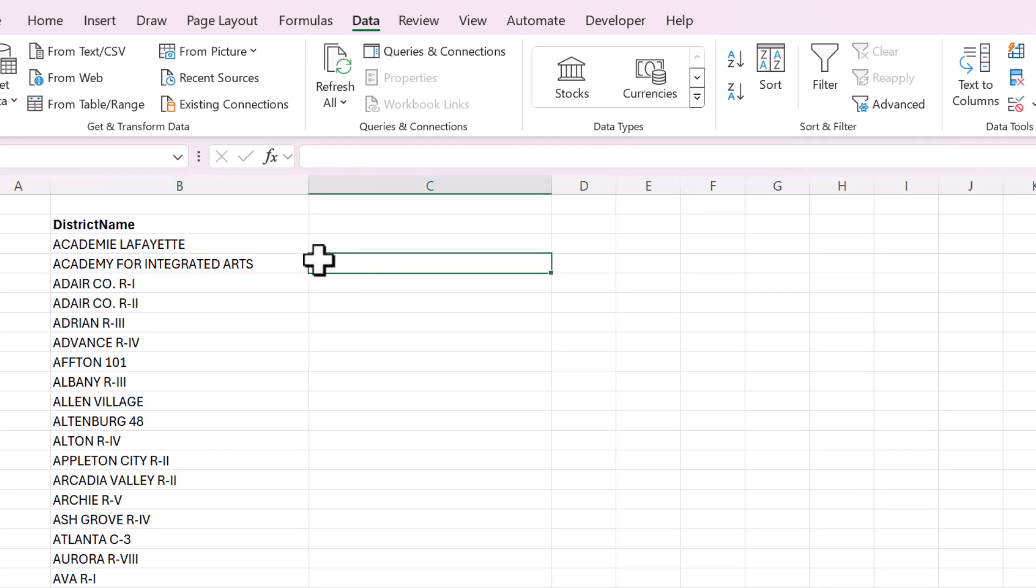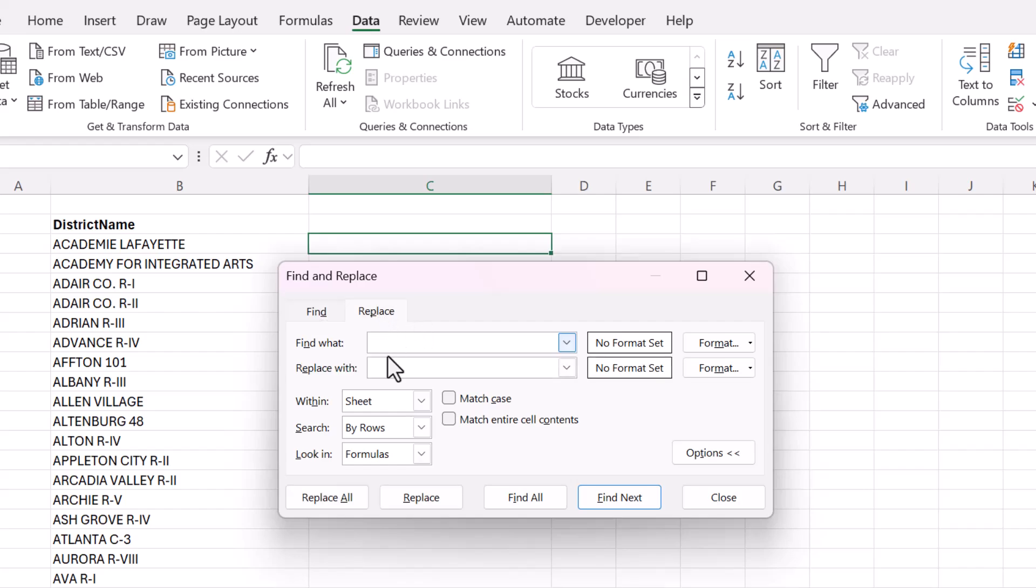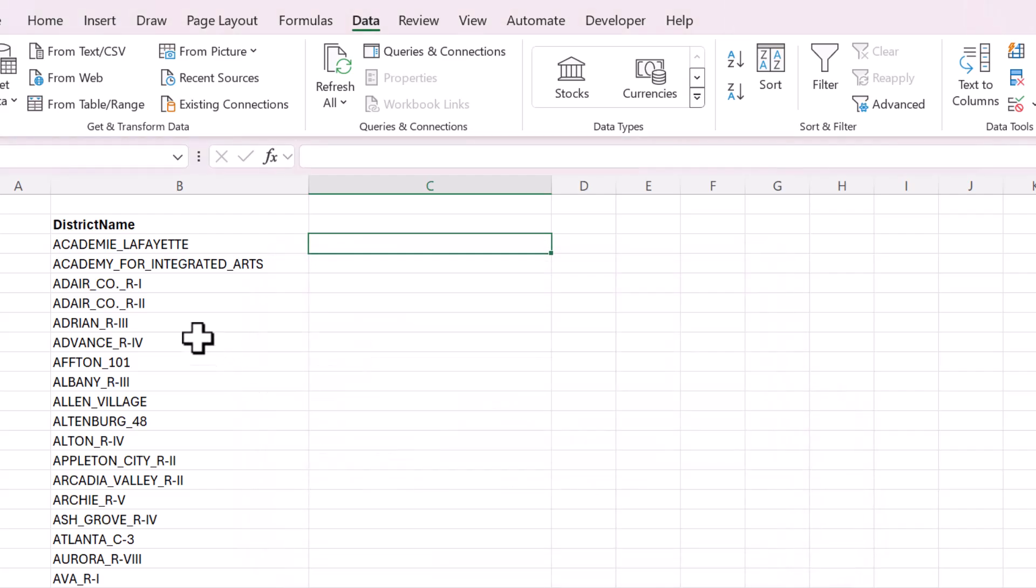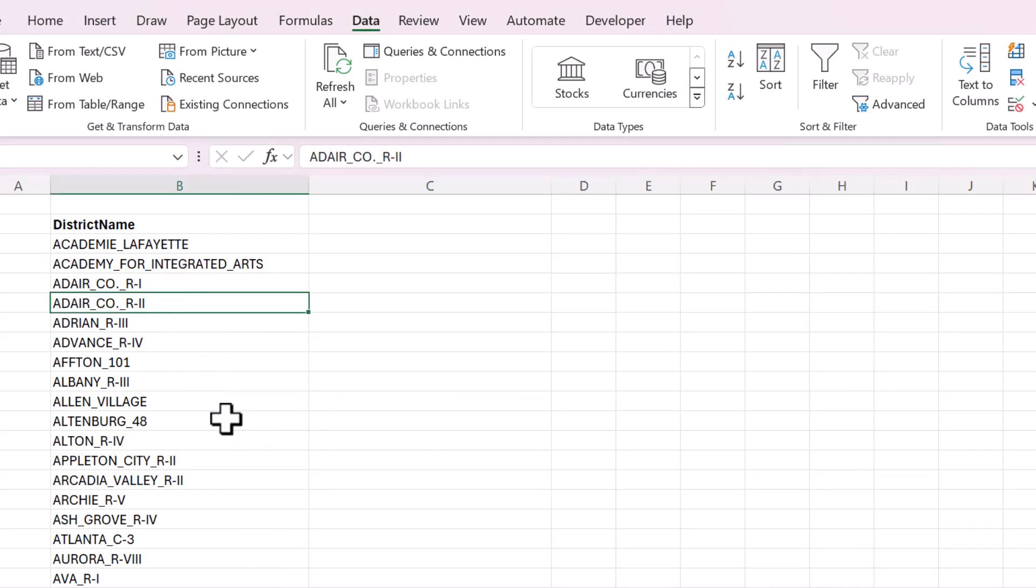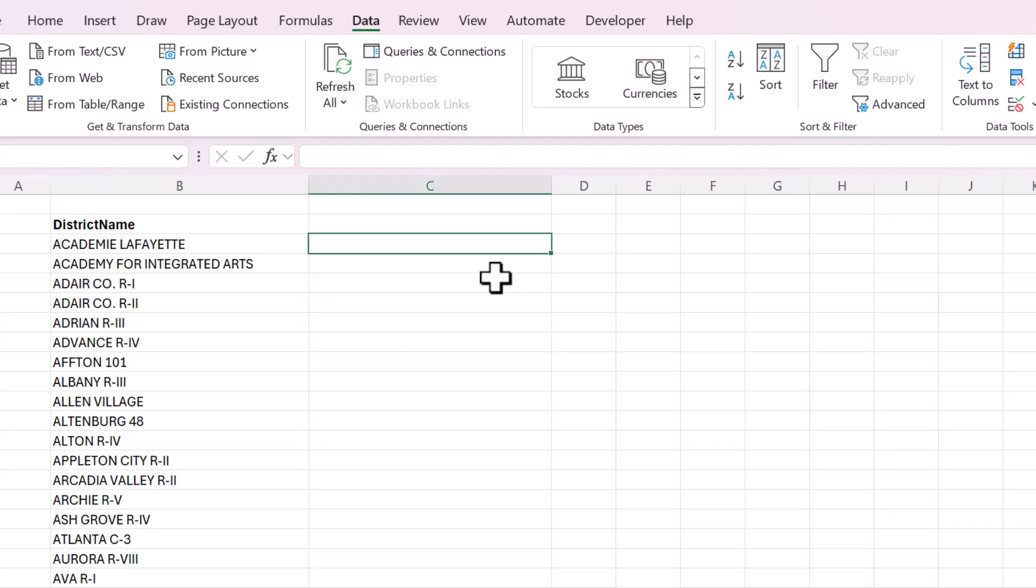Another option is to just find any space and replace it with an underscore if that's OK with you. If you want your folder names to have underscores instead of spaces, that's fine.